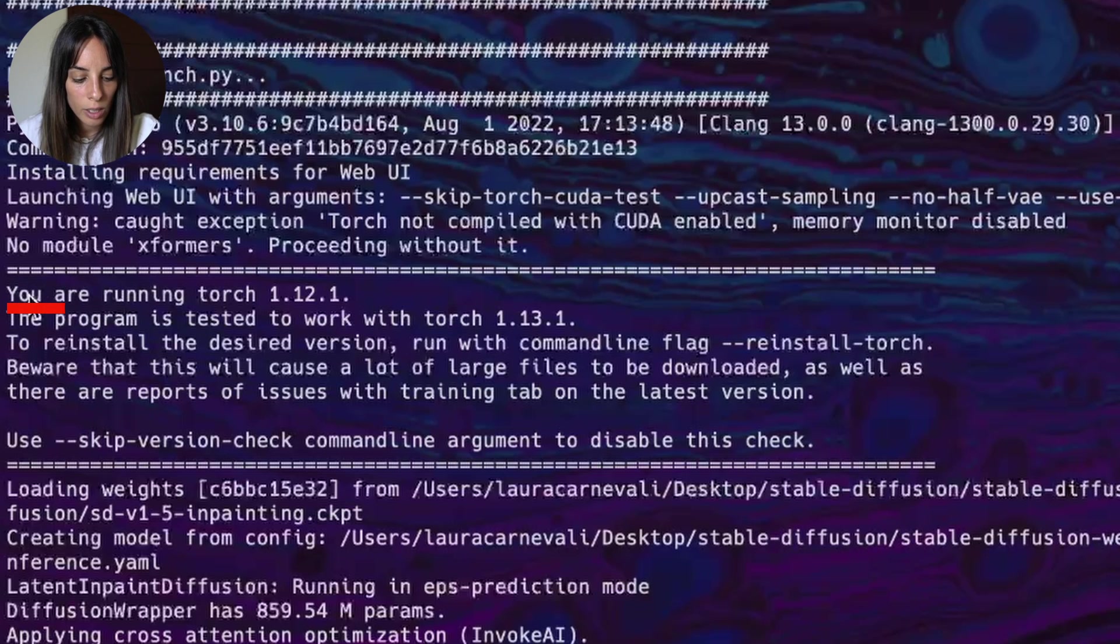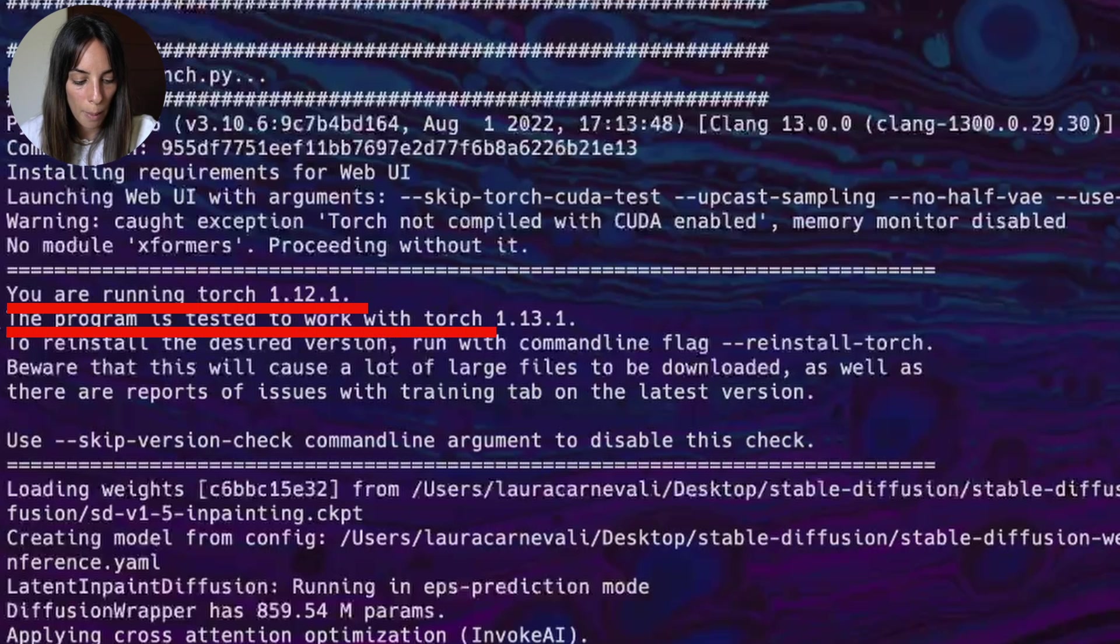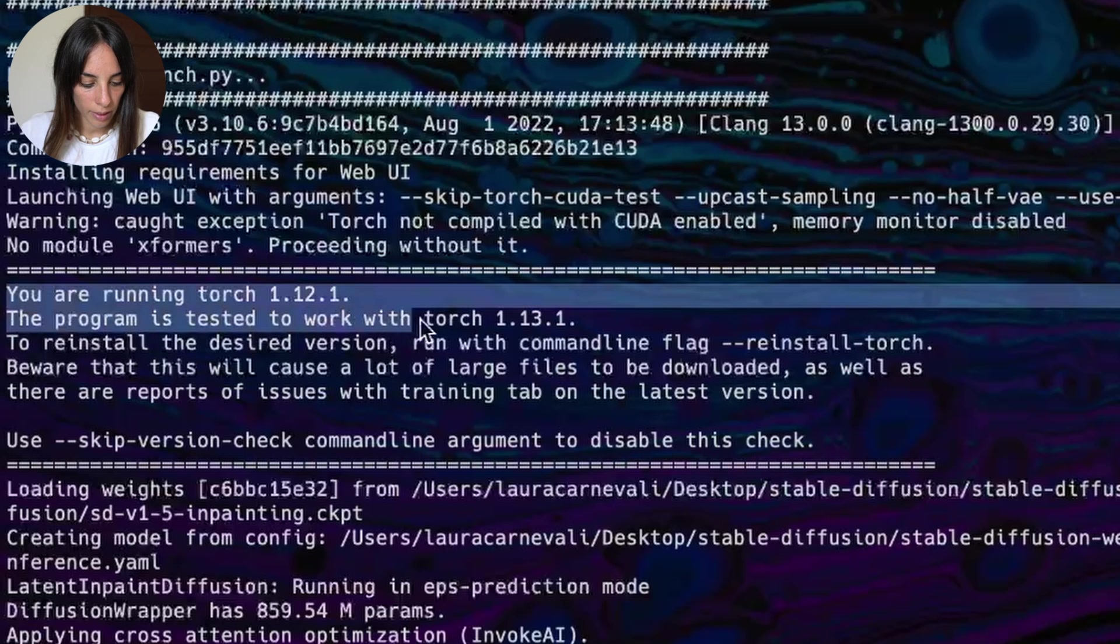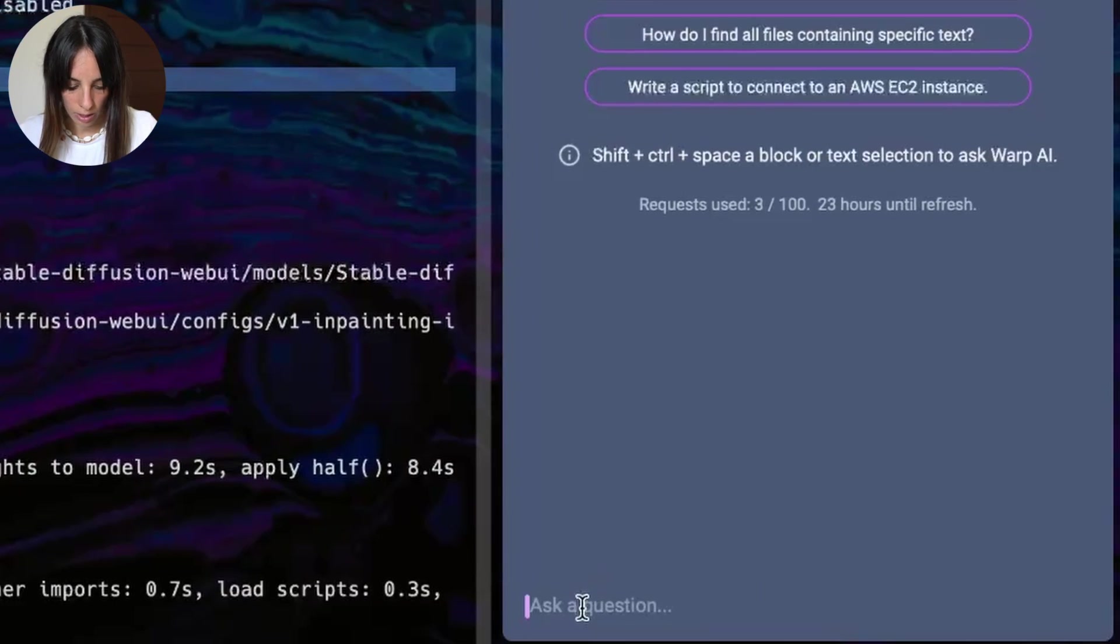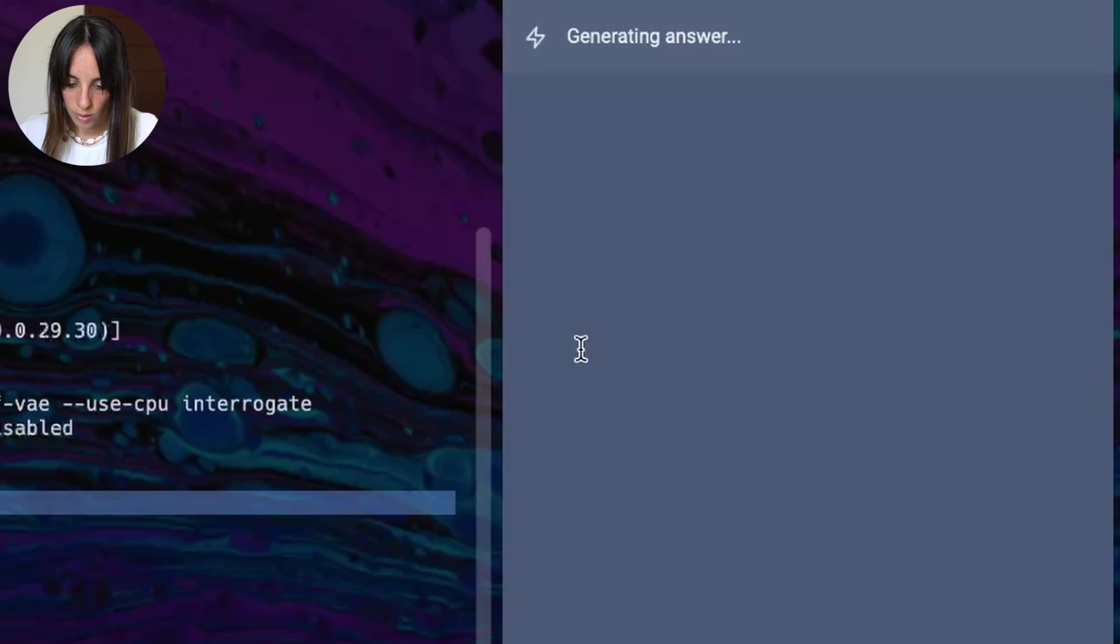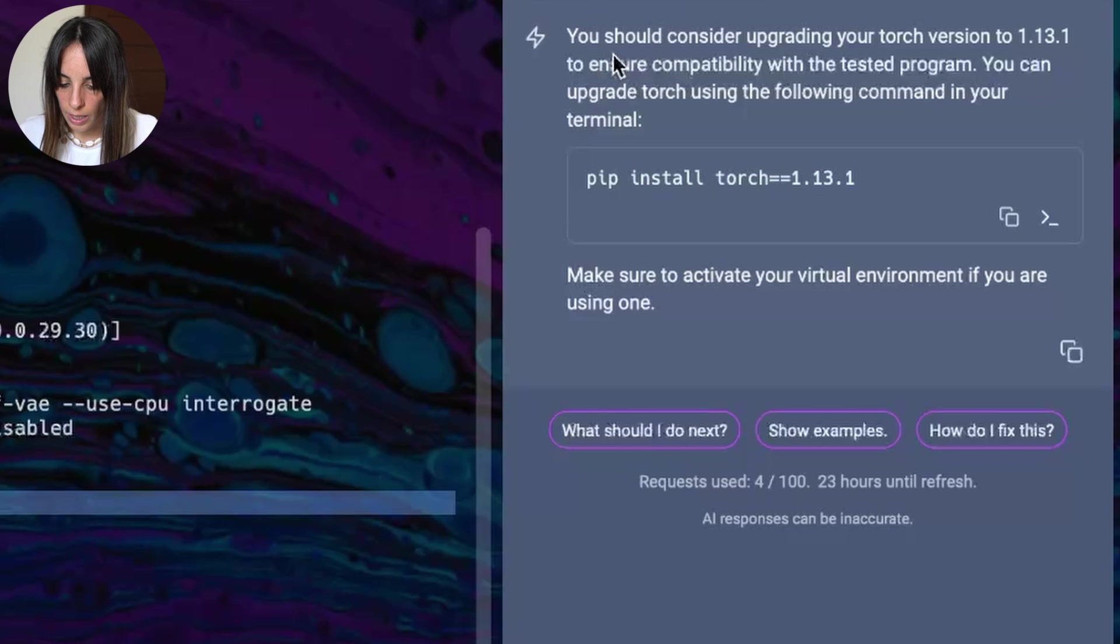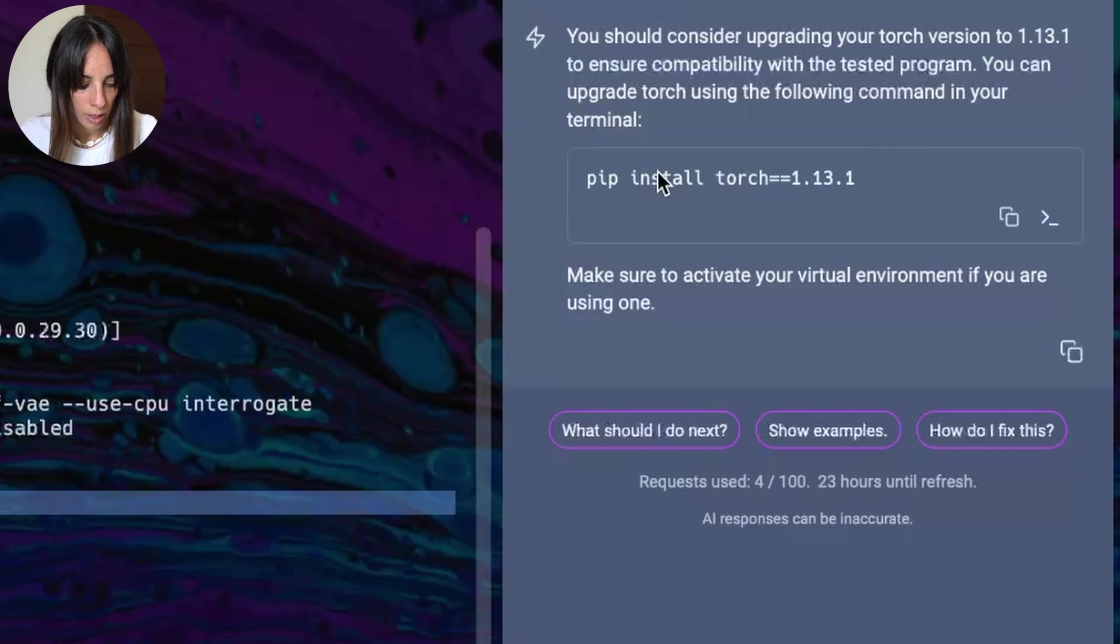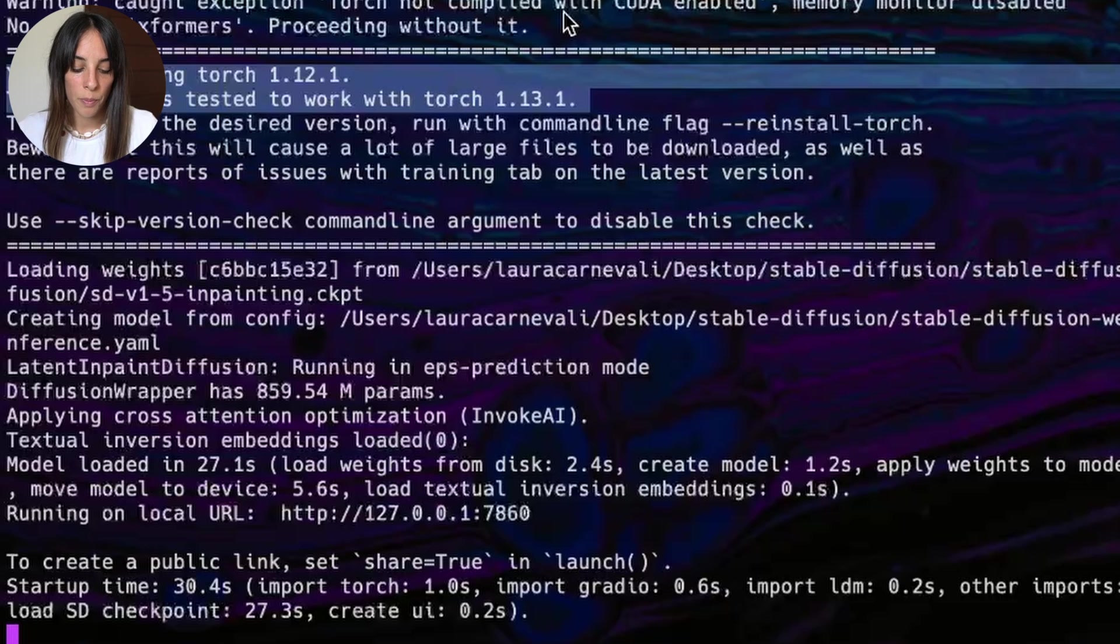So here, you are running Torch 1.12.1. The program is tested to work with Torch 1.13, blah blah blah. Now again, we take the warning and we copy and paste it here. And let's see what Warp AI is telling us. It's saying you should consider upgrading your Torch version to 1.13.1. One thing we should consider though is the environment in which we are running this code.